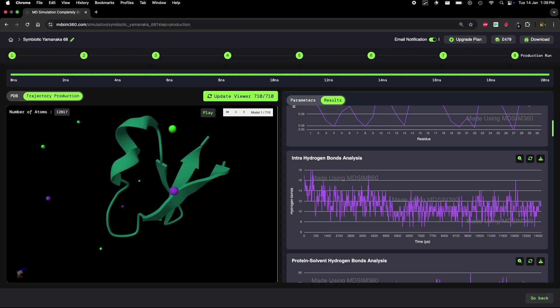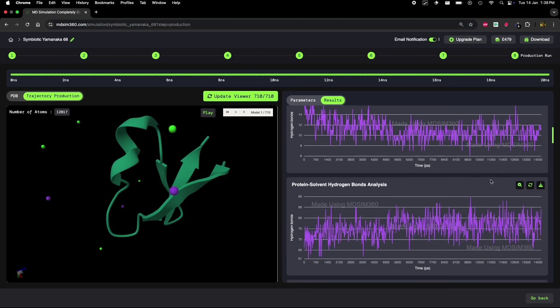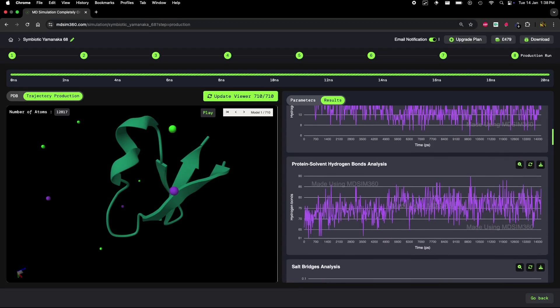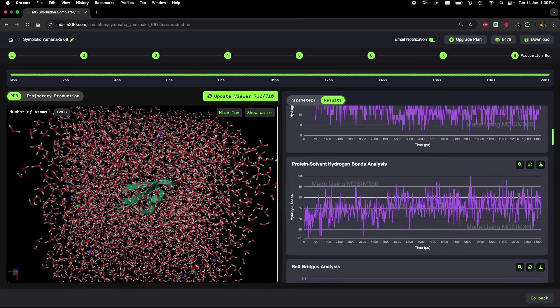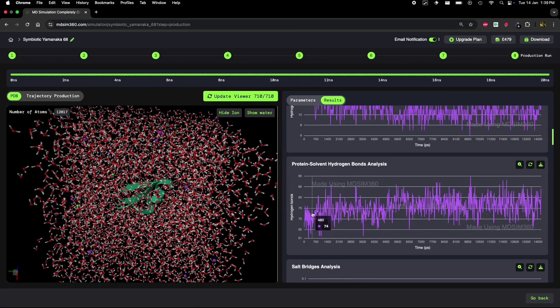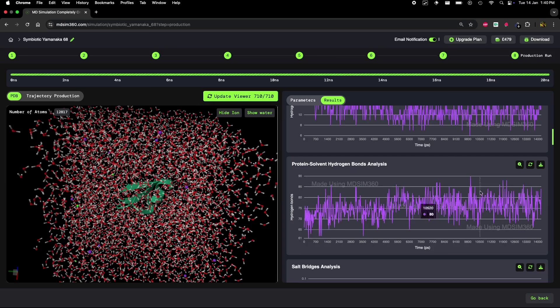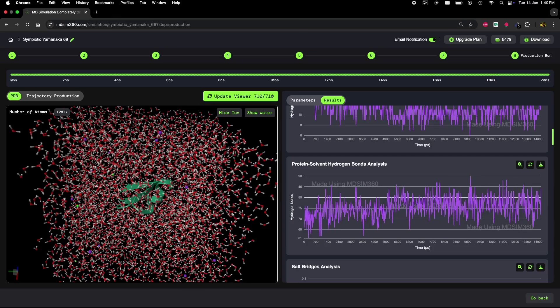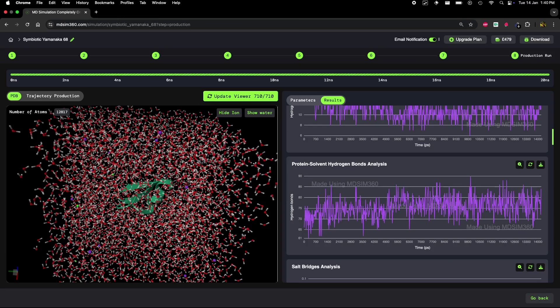Next, we'll dive into protein-solvent hydrogen bond analysis. This tracks the bonds between the protein and the surrounding solvent molecules, like water and ions. This analysis helps us understand how exposed or buried the protein's hydrophilic regions are. At the start of the simulation, we see fewer hydrogen bonds between the protein and the solvent. But as the simulation progresses, there's a gradual increase in these bonds.